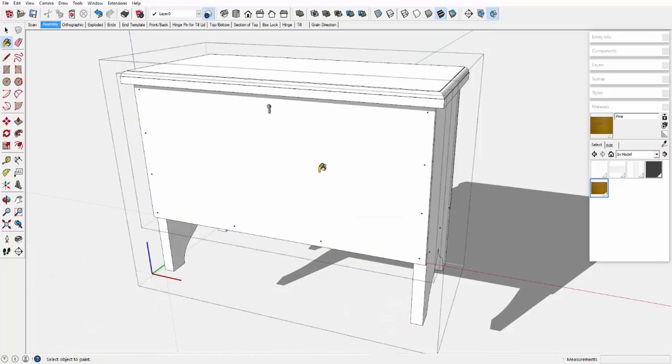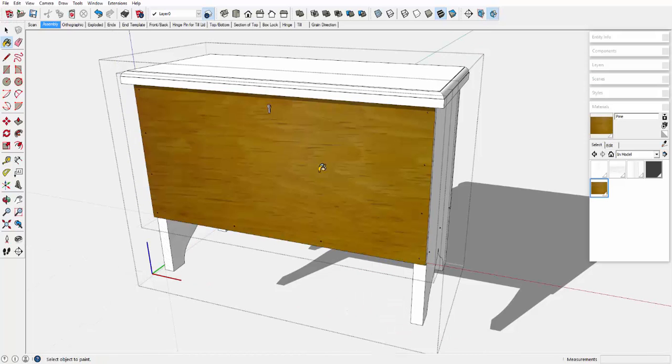I need to make this grain direction quite visible in the drawing to avoid mistakes in the construction. One way is to show the grain with various wood textures.